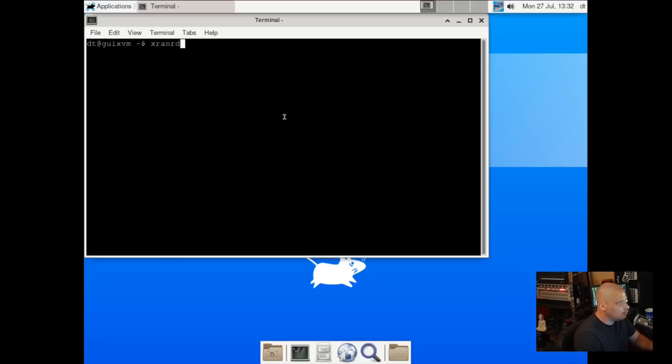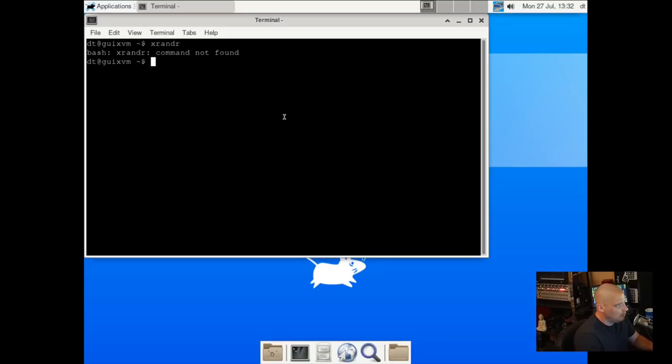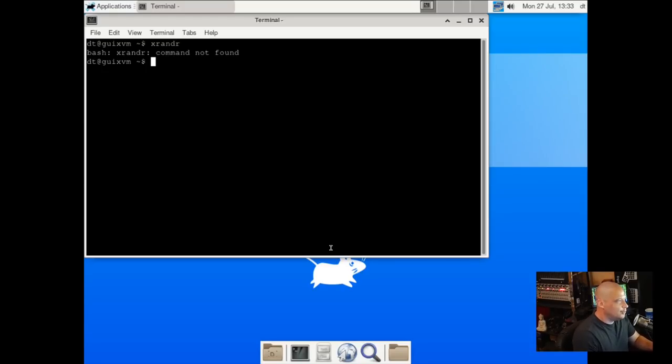Let me run an XRandr. Let me actually see if XRandr is on the system. XRandr is not. I wonder if I can install XRandr. So the first thing I need to do is figure out the package manager commands, the Guix package manager.